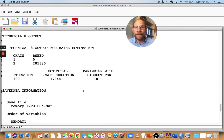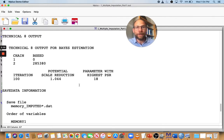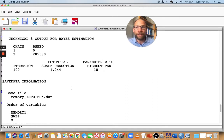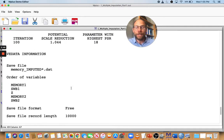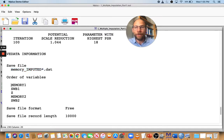At the very end, you get some technical information about the imputation. It relies on Bayesian estimation, so you get the Potential Scale Reduction (PSR) factor as one indication of how well that worked. You can see this PSR value is close to one, which it should be — so there doesn't seem to be any issue with the imputations. You also get saved data information showing the file name as 'memory_imputed' with the star replaced by a number, and Mplus tells you the order of the variables in the saved data file.